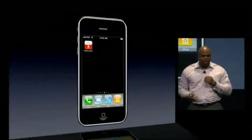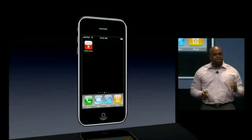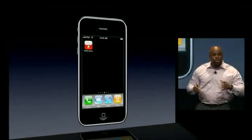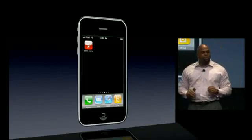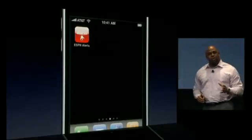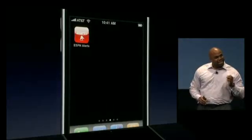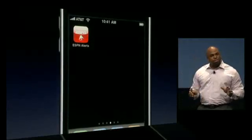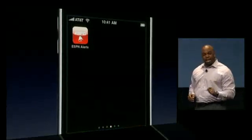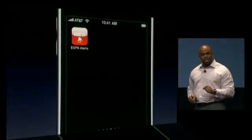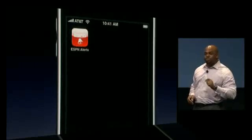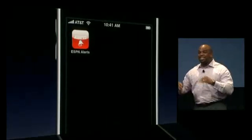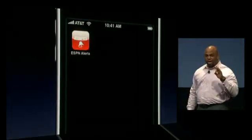The ability for ESPN to be within arm's reach throughout the day presents a truly unique opportunity that we have long embraced and are using to deepen our relationship with sports fans. Today we have a wildly popular alert service delivering over 50 million alerts per month to sports fans around the country. We're here today because the new capabilities in the iPhone 3.0 SDK will enable us to step things up on the iPhone in a big way.